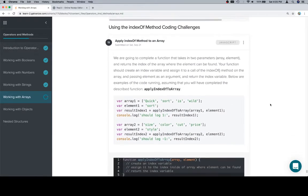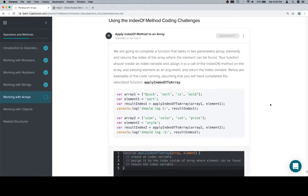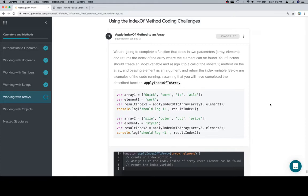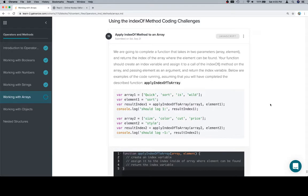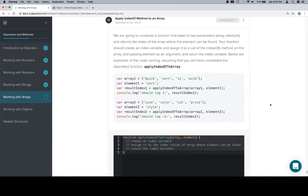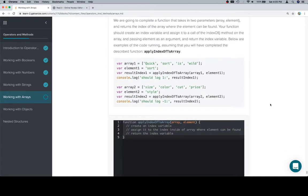Excellent, so here's our last coding challenge for this lesson. We are going to complete a function that takes in two parameters, an array and an element, and returns the index of the array where the element can be found. Your function should create an index variable and assign it to a call of the indexOf method on the array, passing element as an argument, and return the index variable. Below are examples of the code running, assuming you will have completed the described function applyIndexOfToArray.